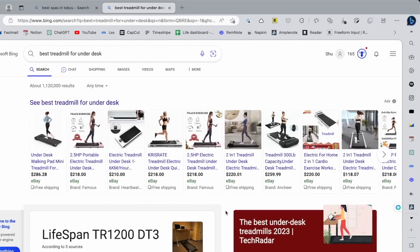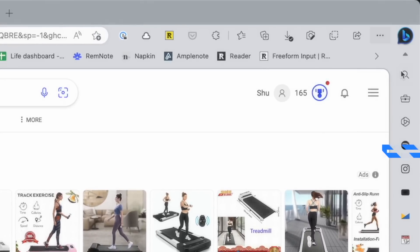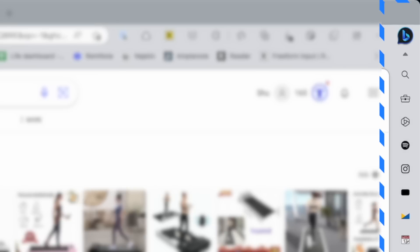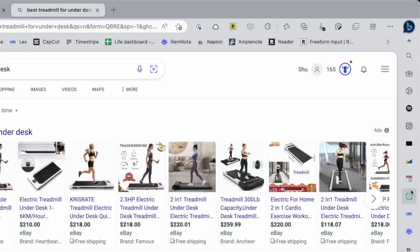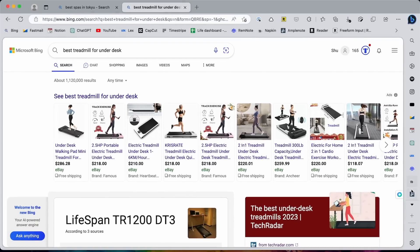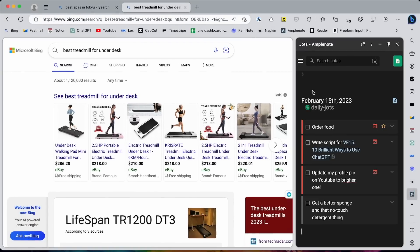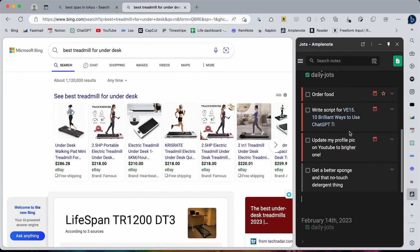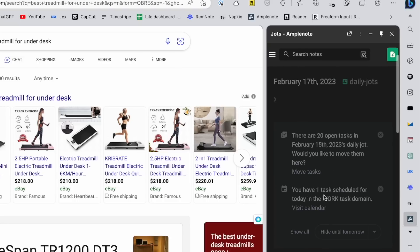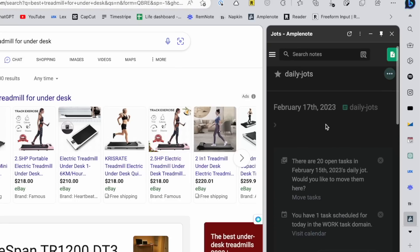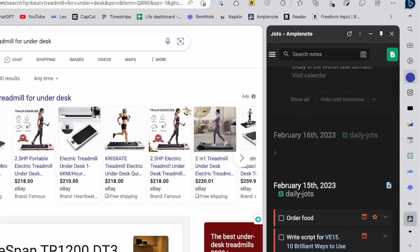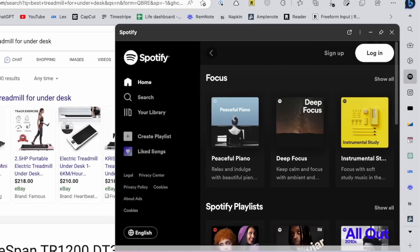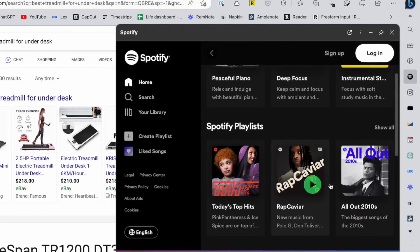My most favorite thing is the sidebar. If you used Vivaldi browser or Arc browser, you probably know how useful sidebar can be. You can register your favorite websites there and open them anytime. For me, I have my favorite task and note apps, so I can always write down things or find information. Or you can open Spotify and listen to your favorite music while you work.